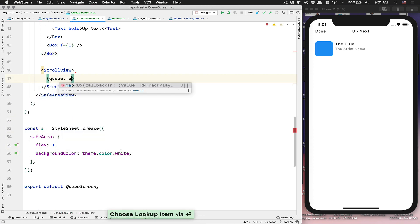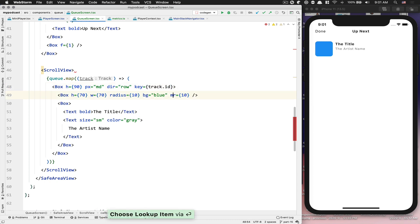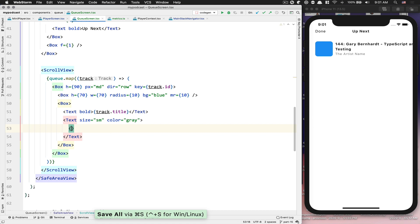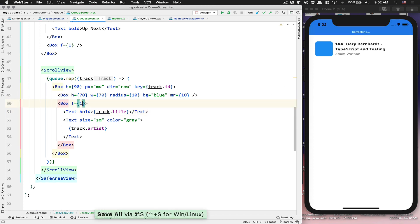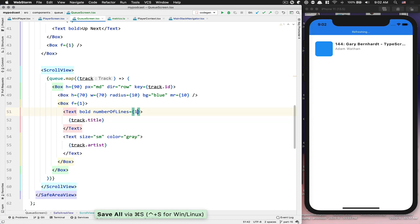Now we go to the ScrollView and do `queue.map(track => ...)`, rendering our box for each track. The key is `track.id` and the title text is `track.title`. We also render `track.artist`. The box needs `flex: 1` so it takes the full space but doesn't go further, and we set the text to `numberOfLines={1}`. Now we're getting the track data rendered in the list.